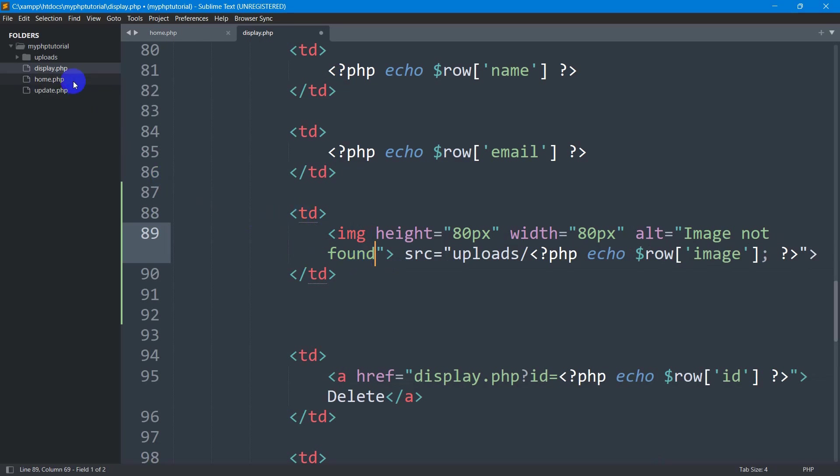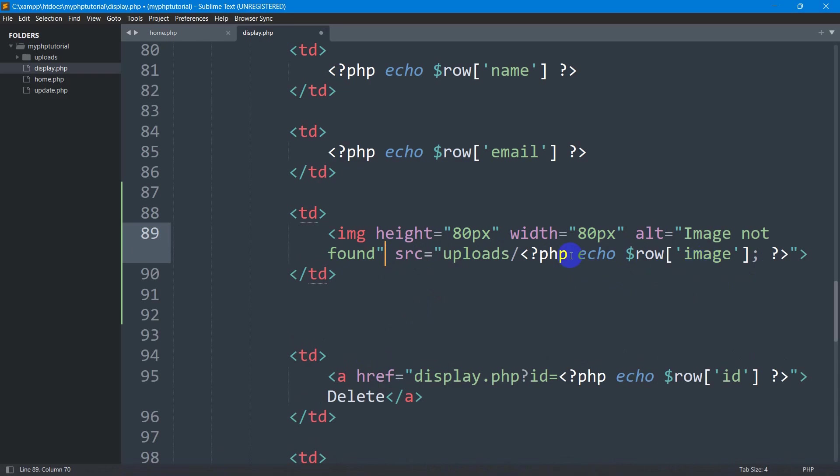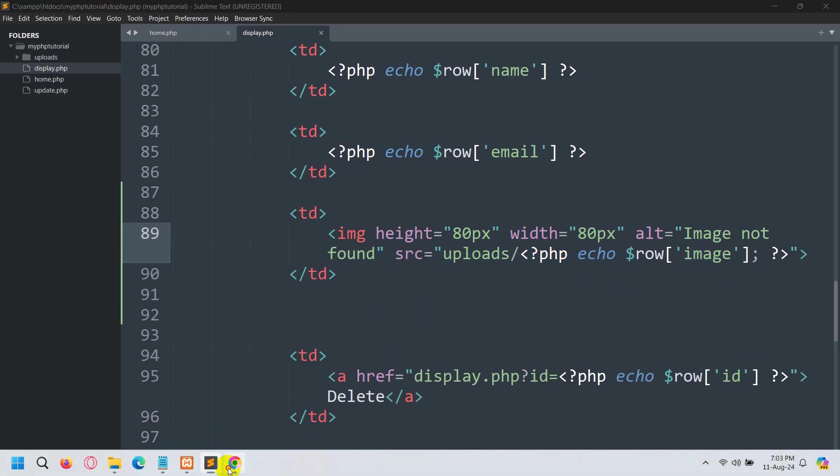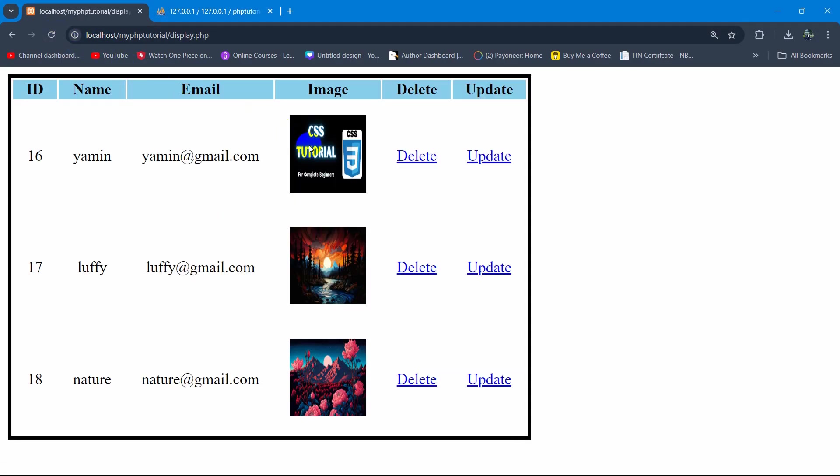If the image is somehow deleted from the uploads folder, then it will show us a message 'image not found'. There's an error sign here, let me remove this. Now we'll save it and refresh.